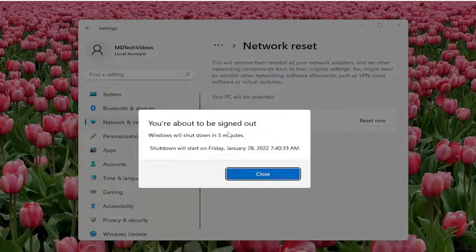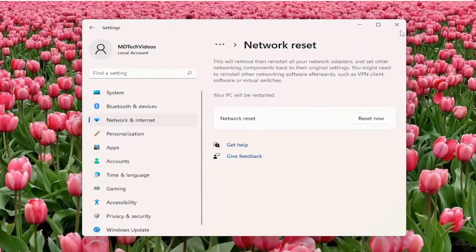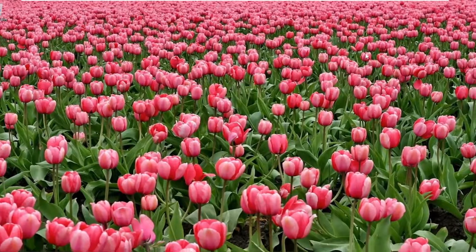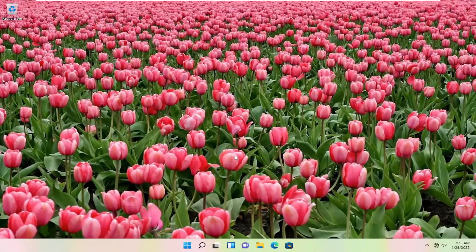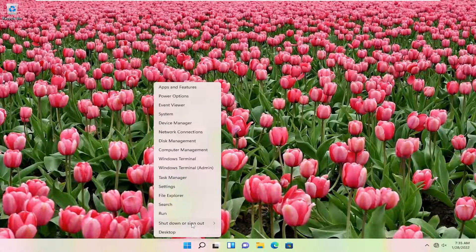And now your computer will be restarted automatically within five minutes. So go ahead and select close. Close out of any open programs and applications you may have, and go ahead and restart your computer.